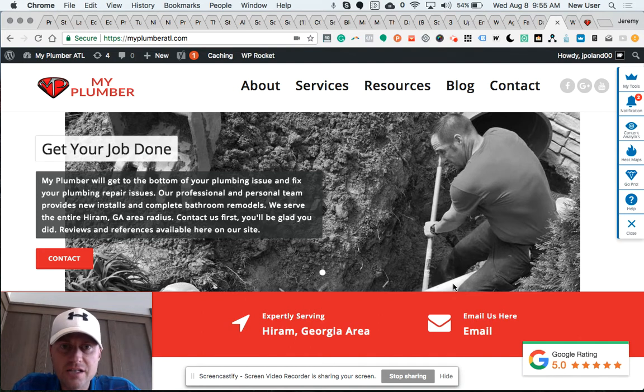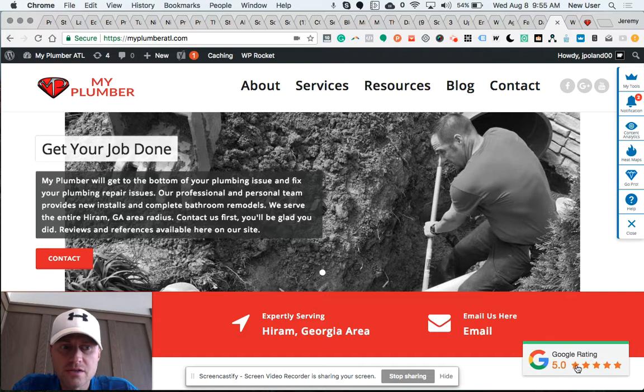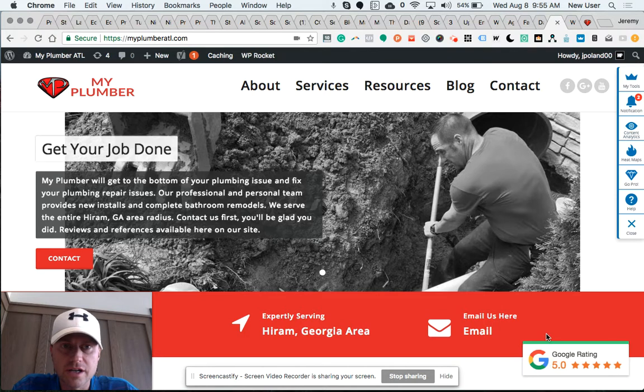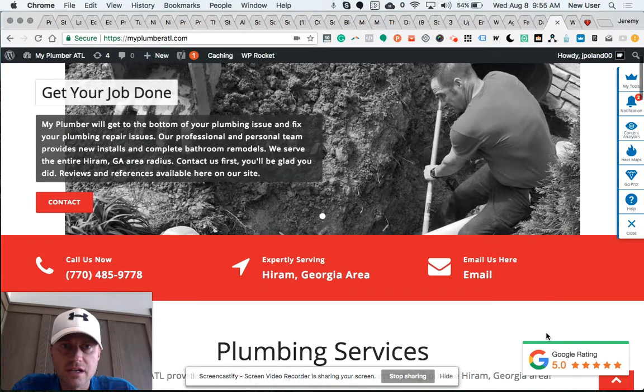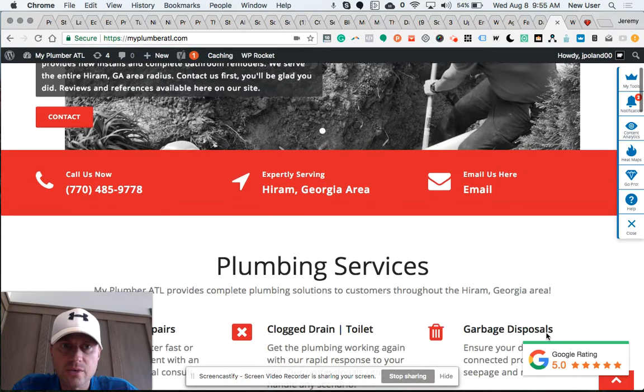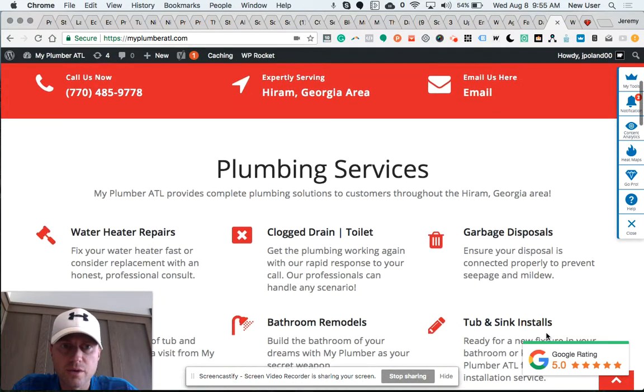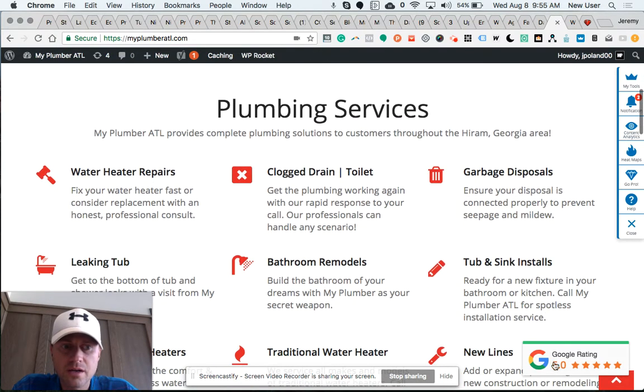Hi friends, I'm giving a tutorial today on the Rich Plugins Google Business Review widget, which I love. It's a fantastic plugin. Here I am on a site I recently completed for a plumbing company, and you can see...